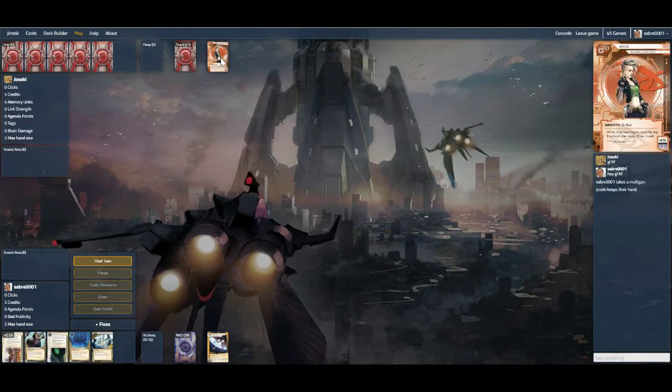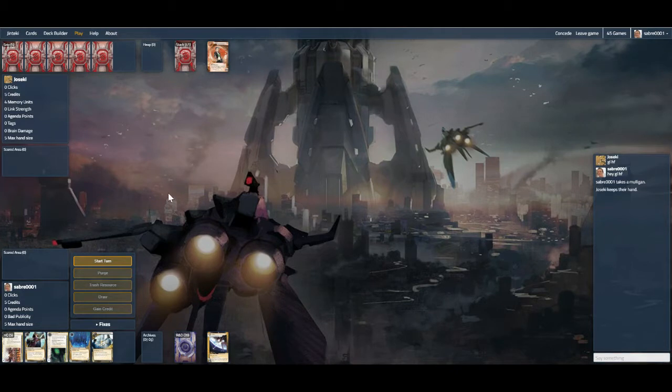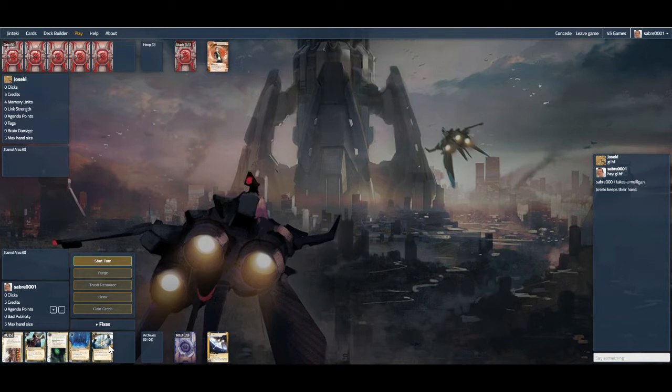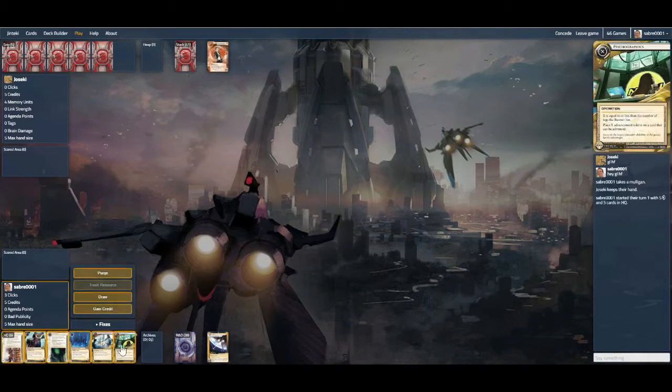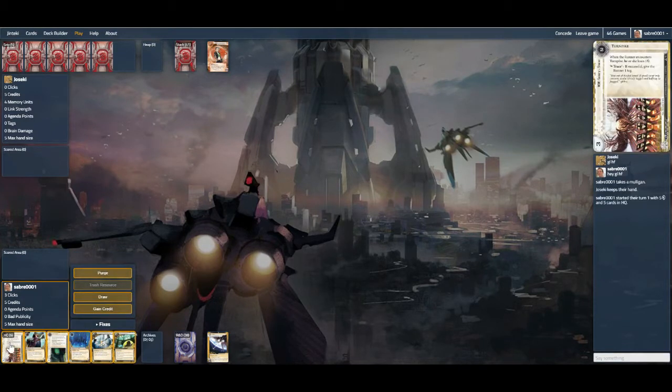Today we're up against Max. That could be a challenge, but at least we might be able to get them tagged. So we've mulliganed into a pretty good hand, I think. And yeah, okay, so Turnpike.